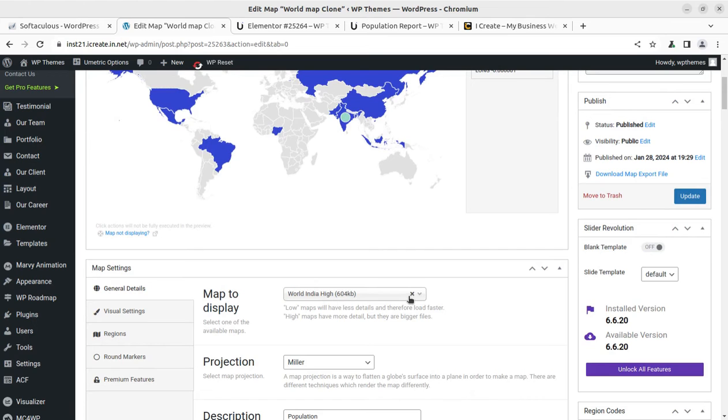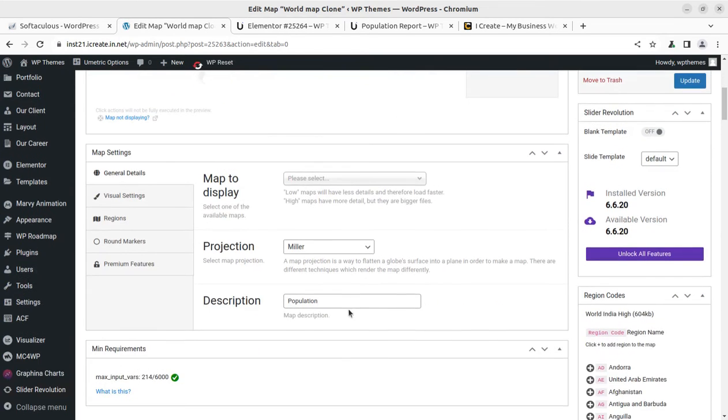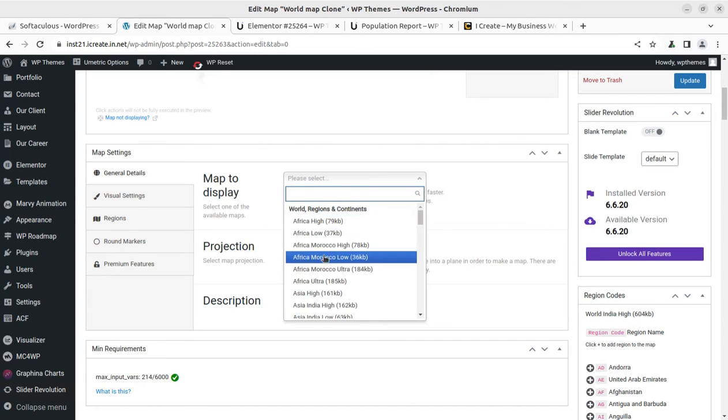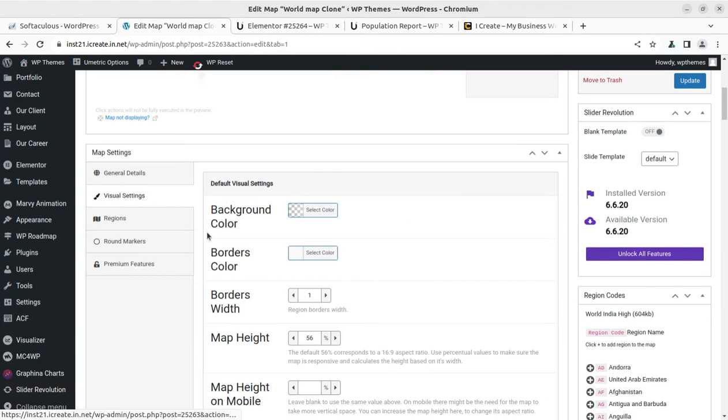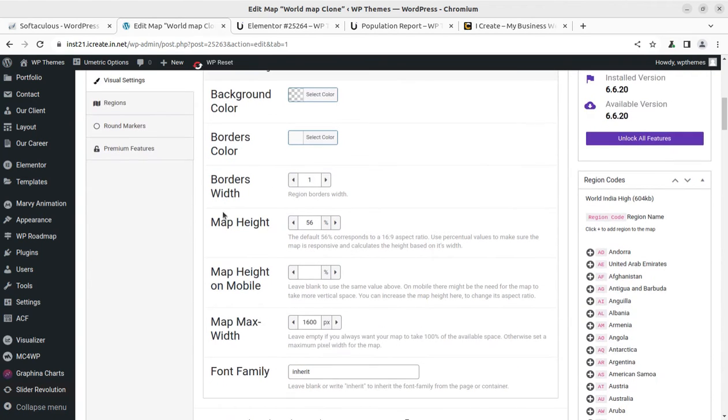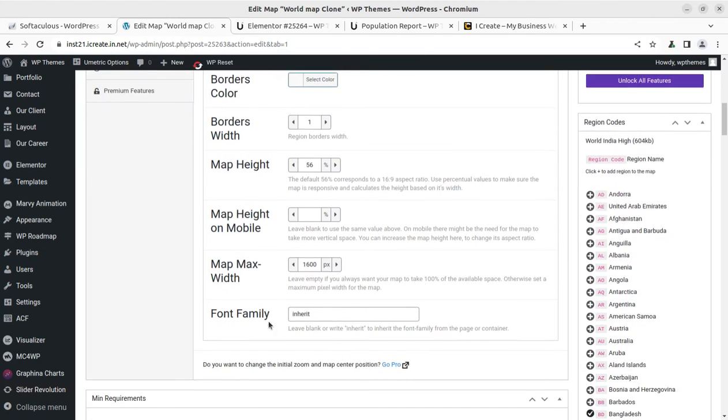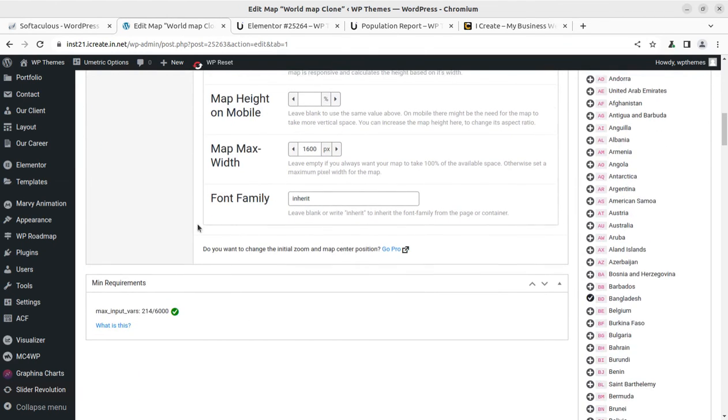All the visual changes can be done through the available options that are available here. You can edit and drag. Of course, visual settings can give you the background color. We can select the background colors, the border colors, and the border widths can be selected, map height, map on mobile, and the font family.